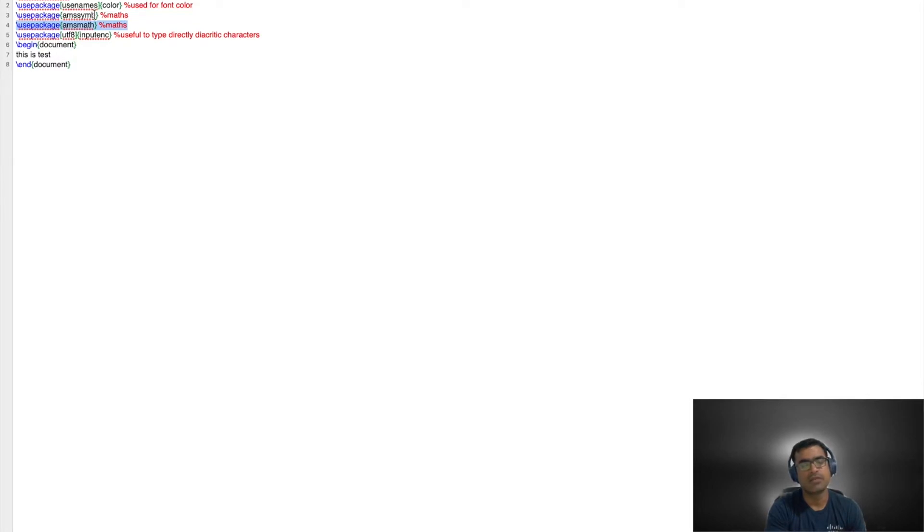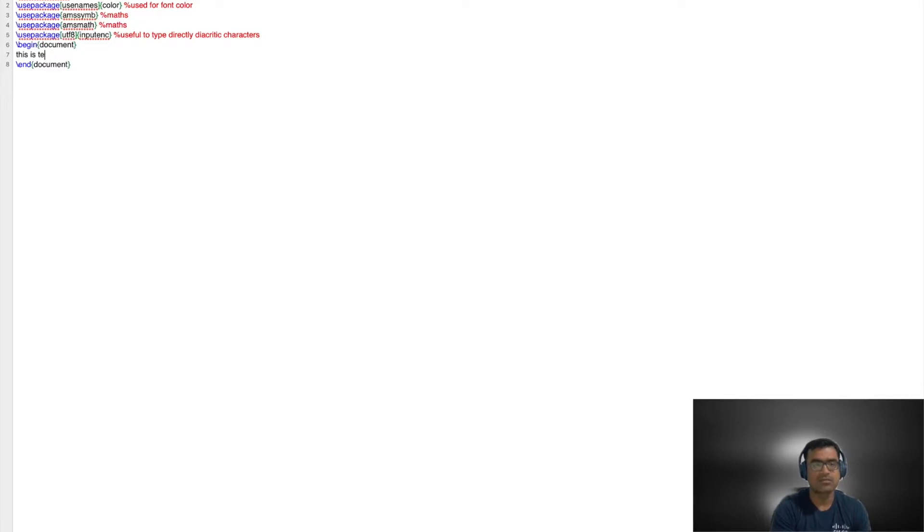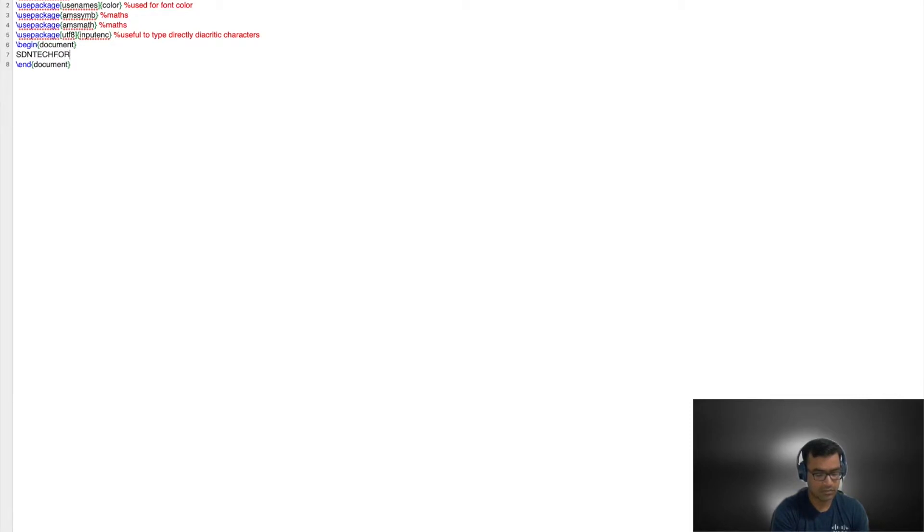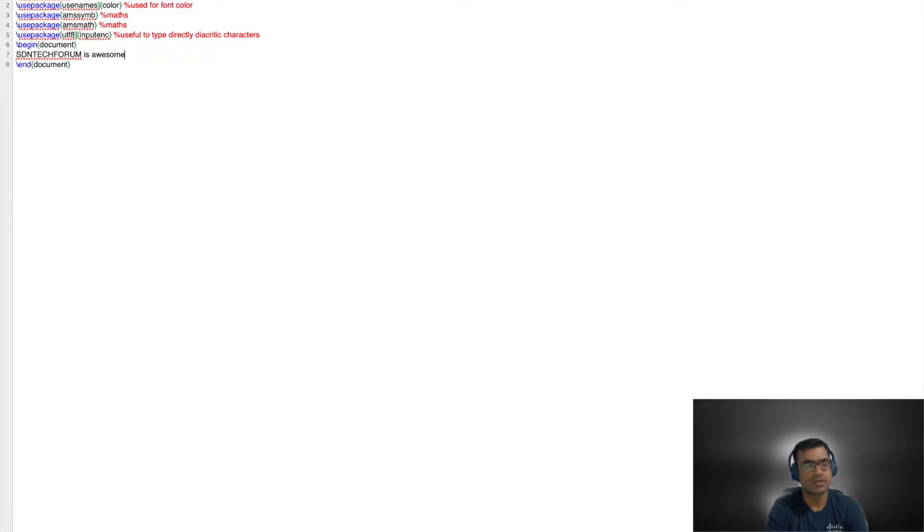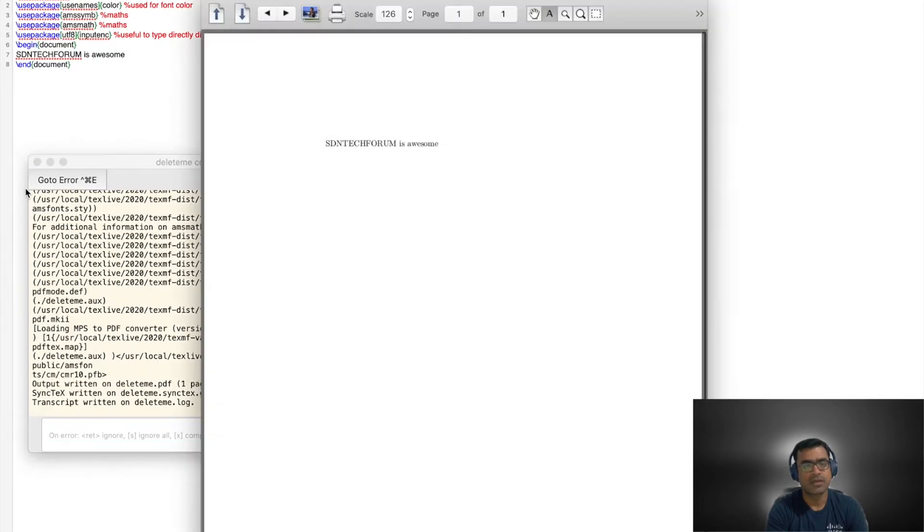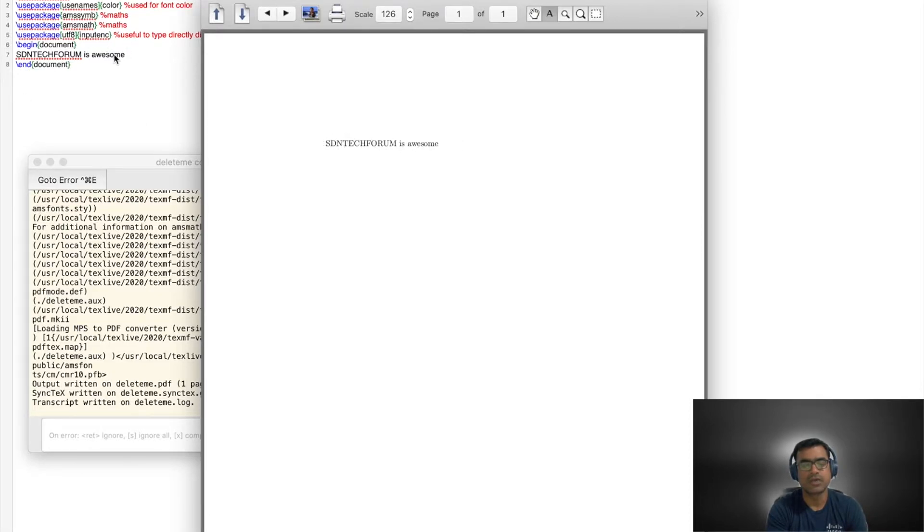When you hit the backslash that means it is a special notation. It specifies the code and then you have different packages. For math equations you have amsmath, amssymb, and there are others. The document starts with begin document. So you are saying this is where I want to begin my document. And let's say something awesome. SDN tech forum is awesome. And end document. When I compile you can click F5 or just click on typeset. Once you hit typeset, the background code will run and you can see that you got a PDF document with whatever content you type between the sections.